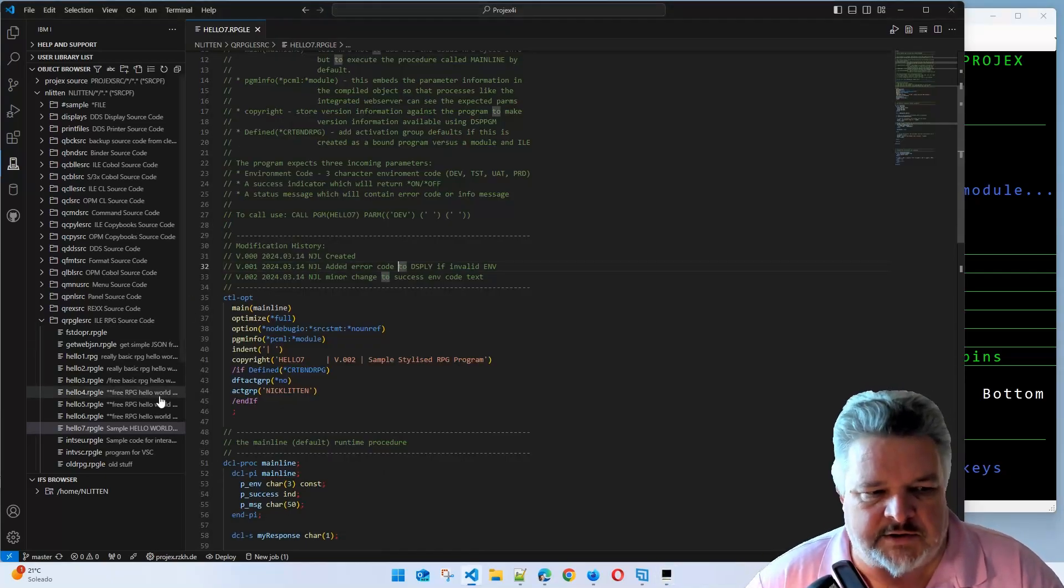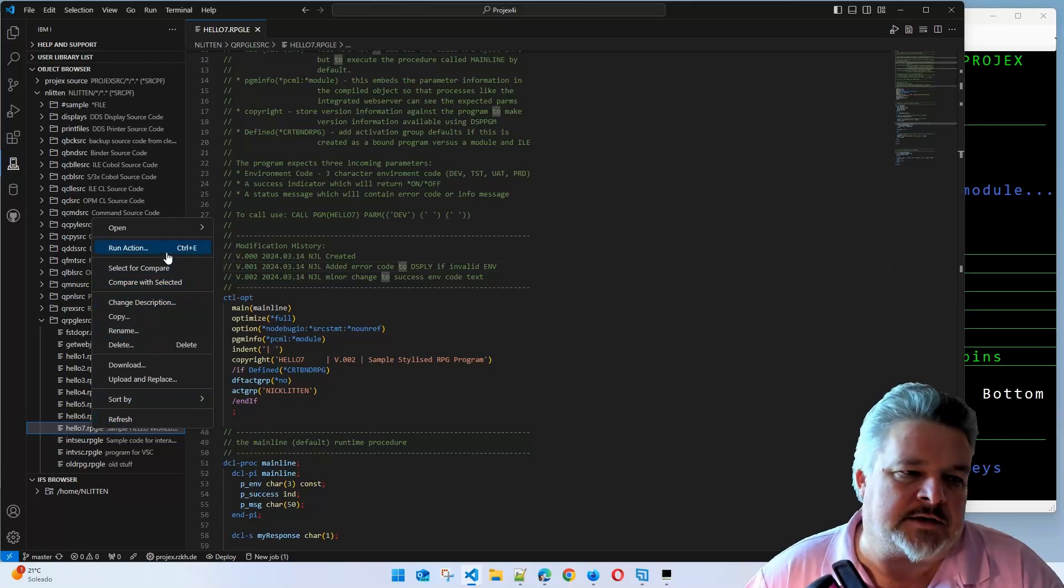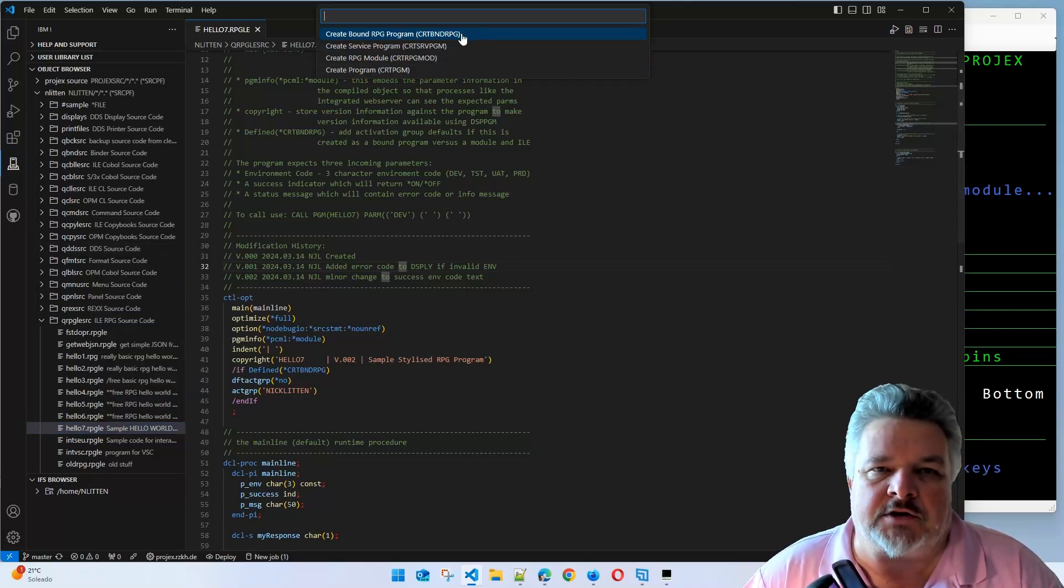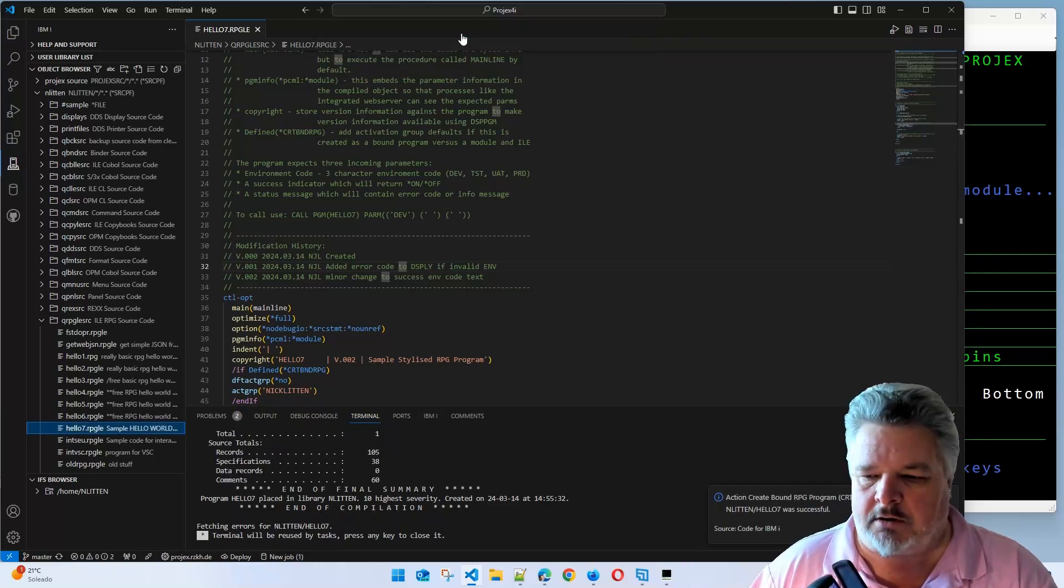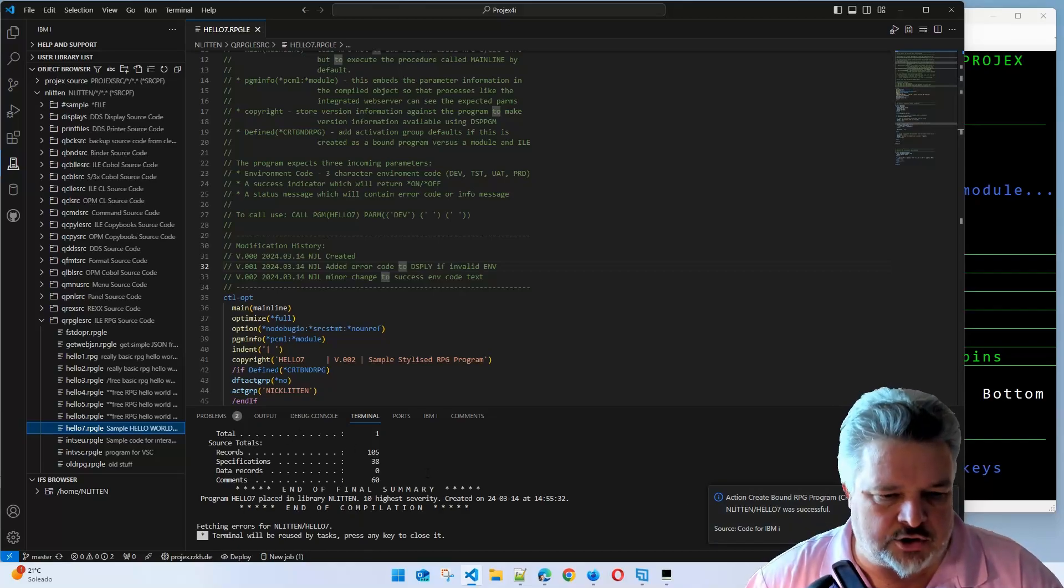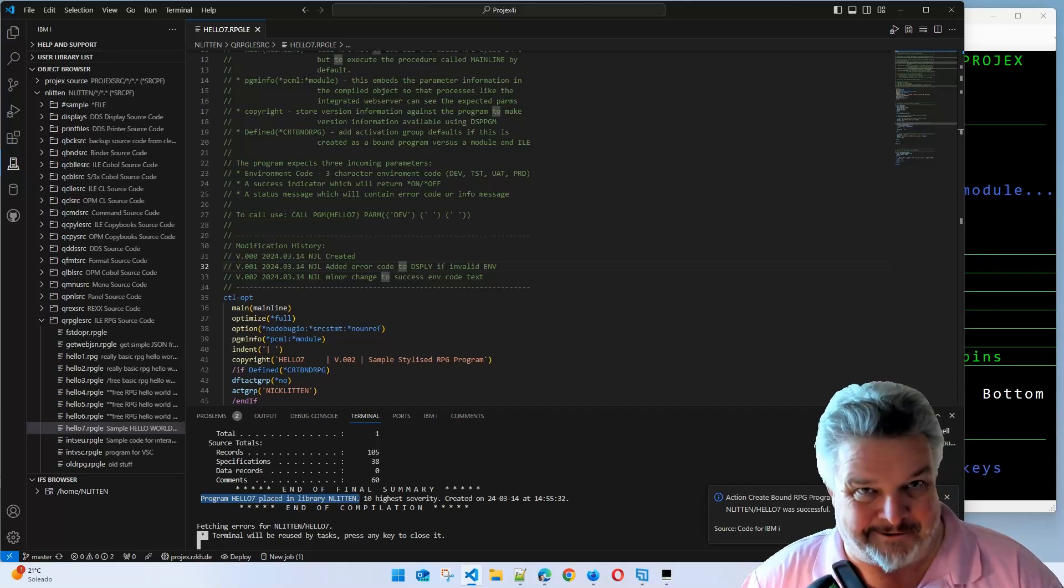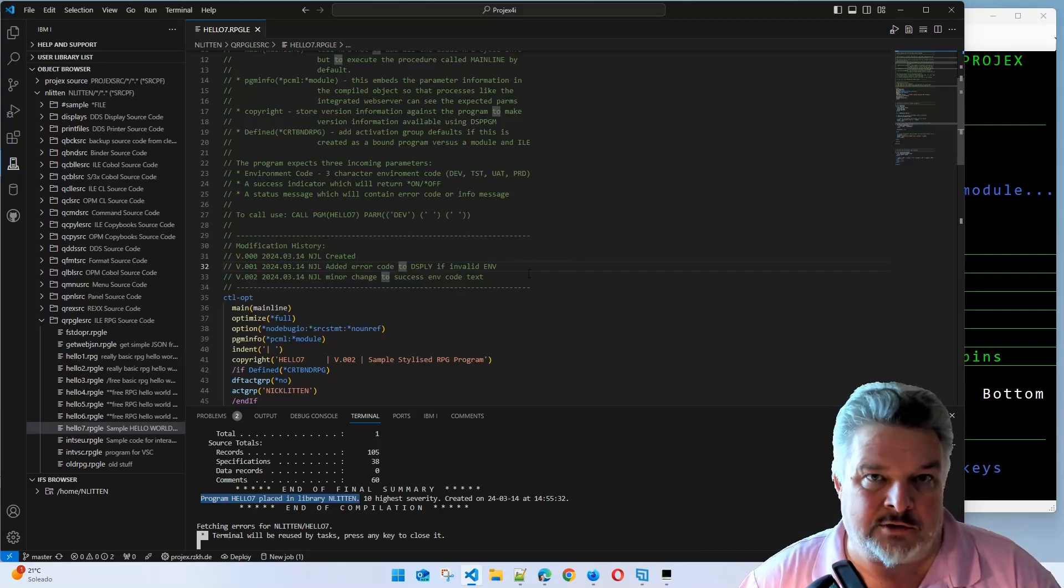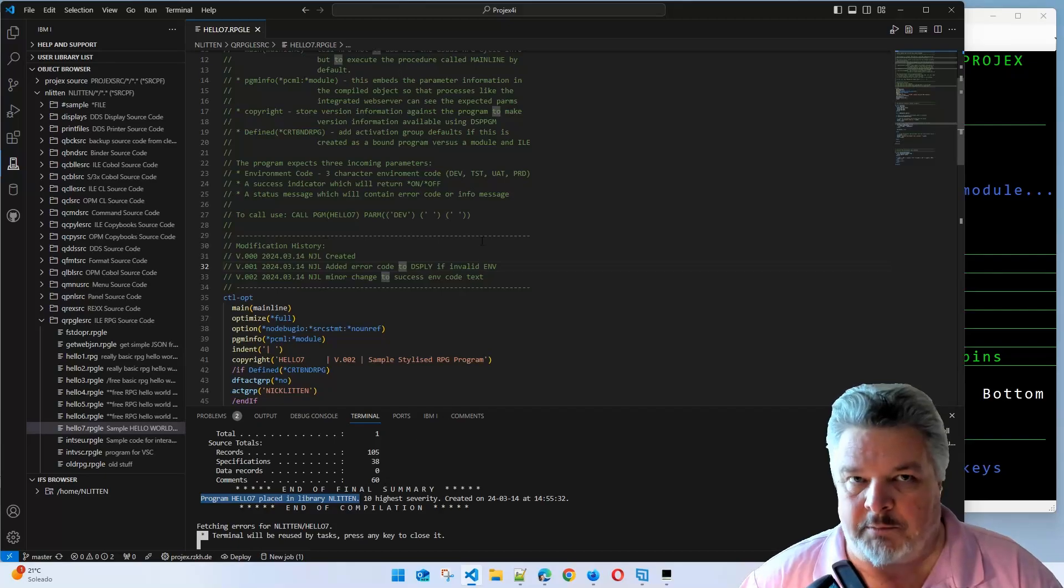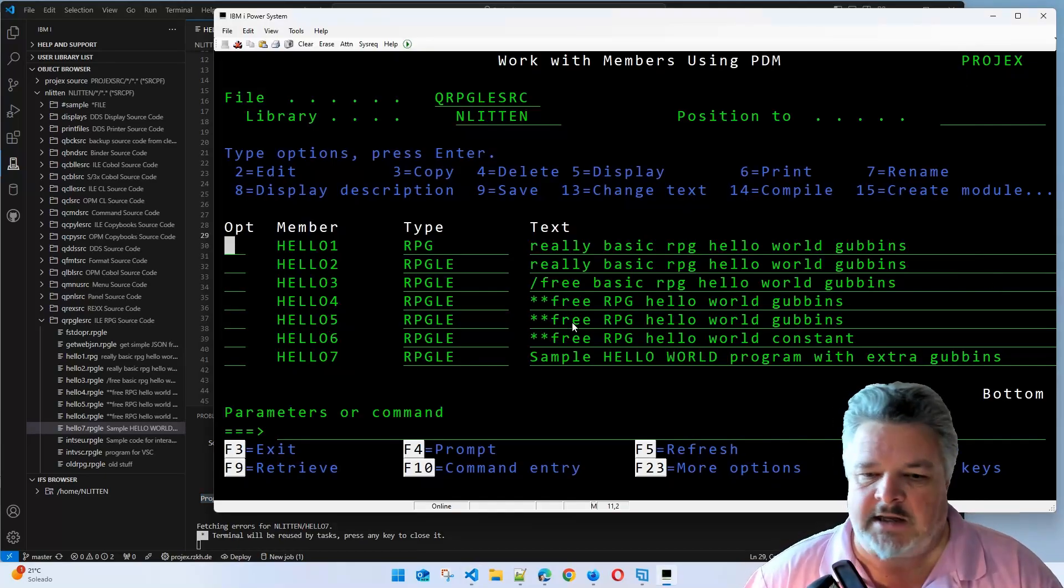We whip back into VS Code, right-click on our source member and say run action. My action is create bound RPG. I'm going to click it. It submits a job, it runs, it shows me the result. Hello, successful. It shows me the spool file in VS Code and tells me it's created. Lovely. Which version do you prefer to do? The free VS Code version or the clunky old SEU? You can't deny that was better. That's just slick.